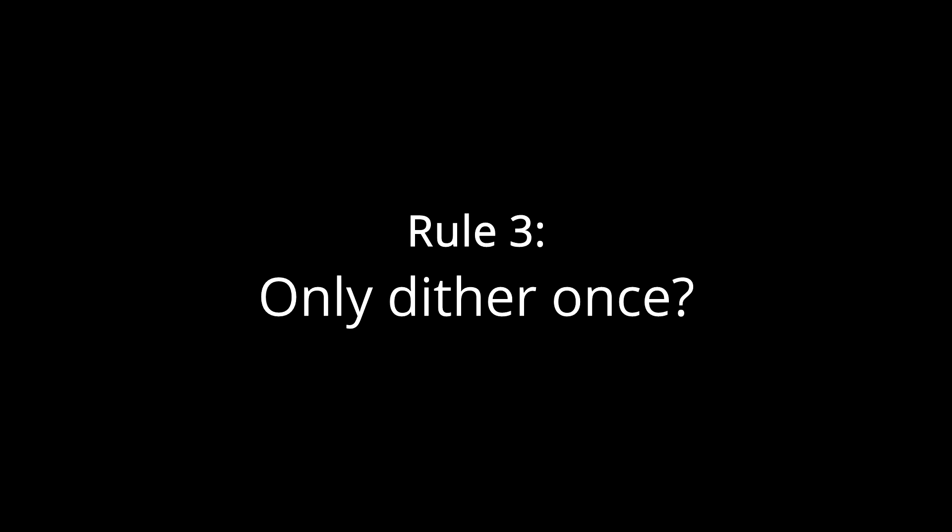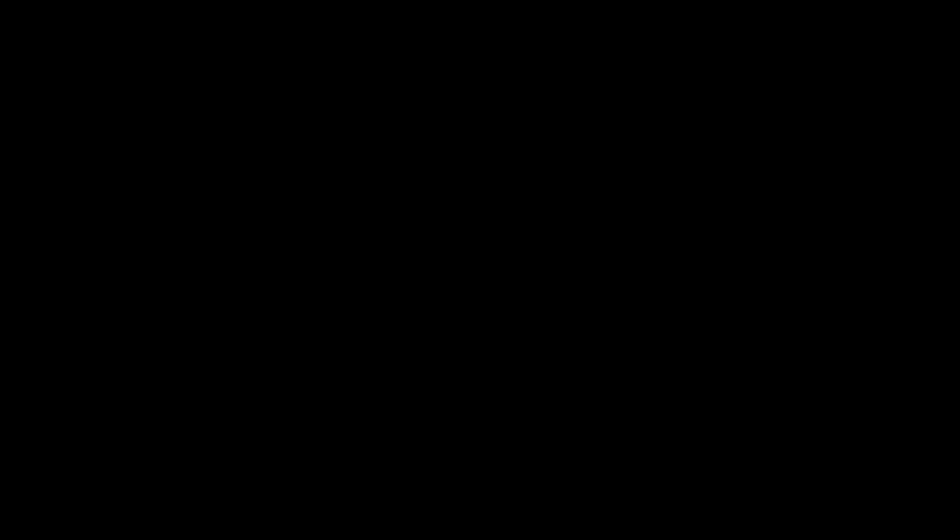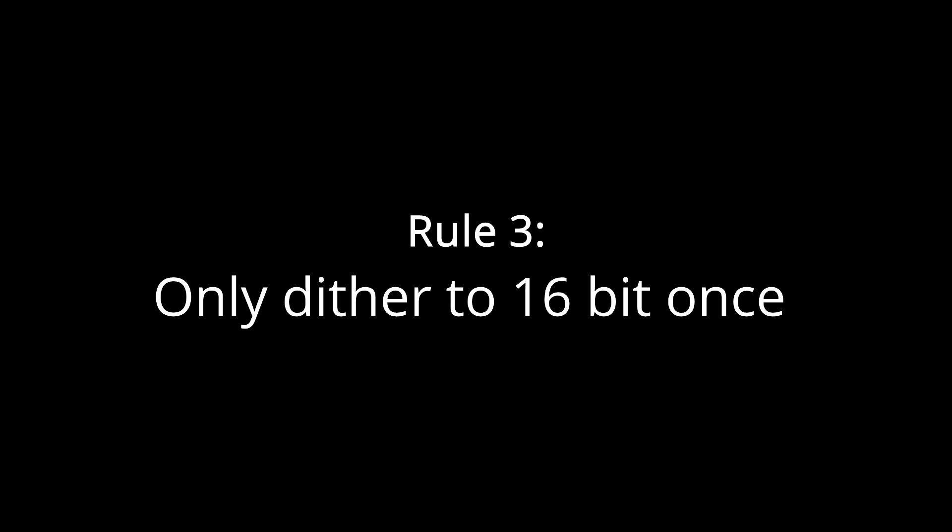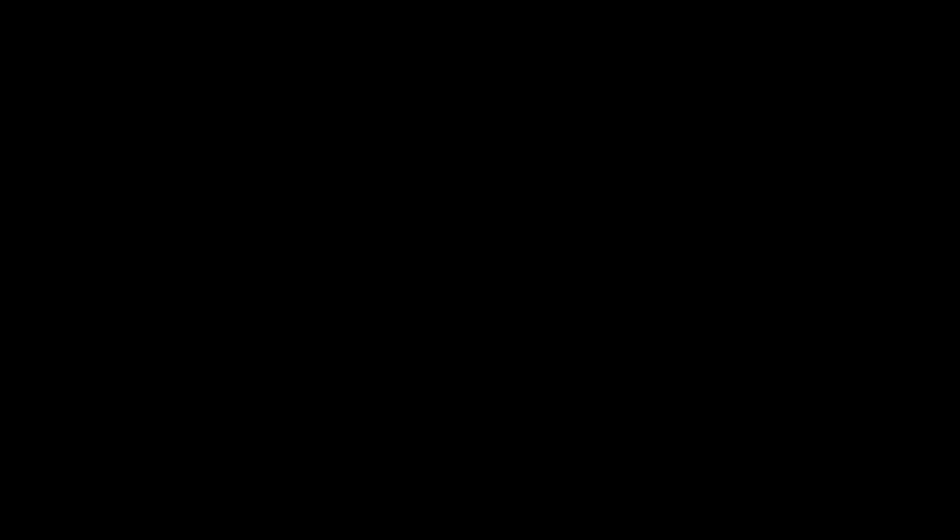But wait a minute, there's a conflict. I've also heard the rule: only dither once. Does that apply? And if so what if I render a 24-bit mix that's then mastered to 16-bit? That means I have to dither the 24-bit file, then dither it again when it goes to 16-bits. Is that wrong? Well no, that rule is often misunderstood. Really it should be: only dither to 16-bit once. 24-bit dither noise is so low in level that it really doesn't matter how many times it's applied, it's never going to be audible. If you stick to 24-bits or more for all your production, and then only add 16-bit dither once right at the end when converting the master to 16-bit, you're golden. The 24-bit dither noise will be so far below the least significant bit of the 16-bit file that it's as if it never happened.